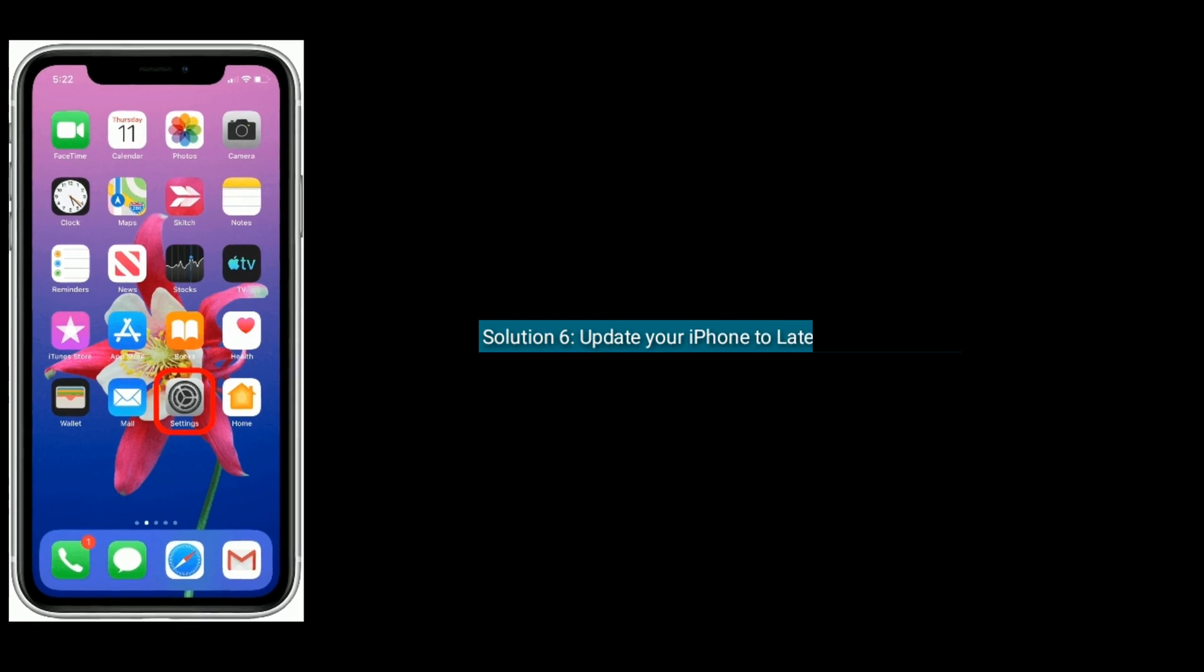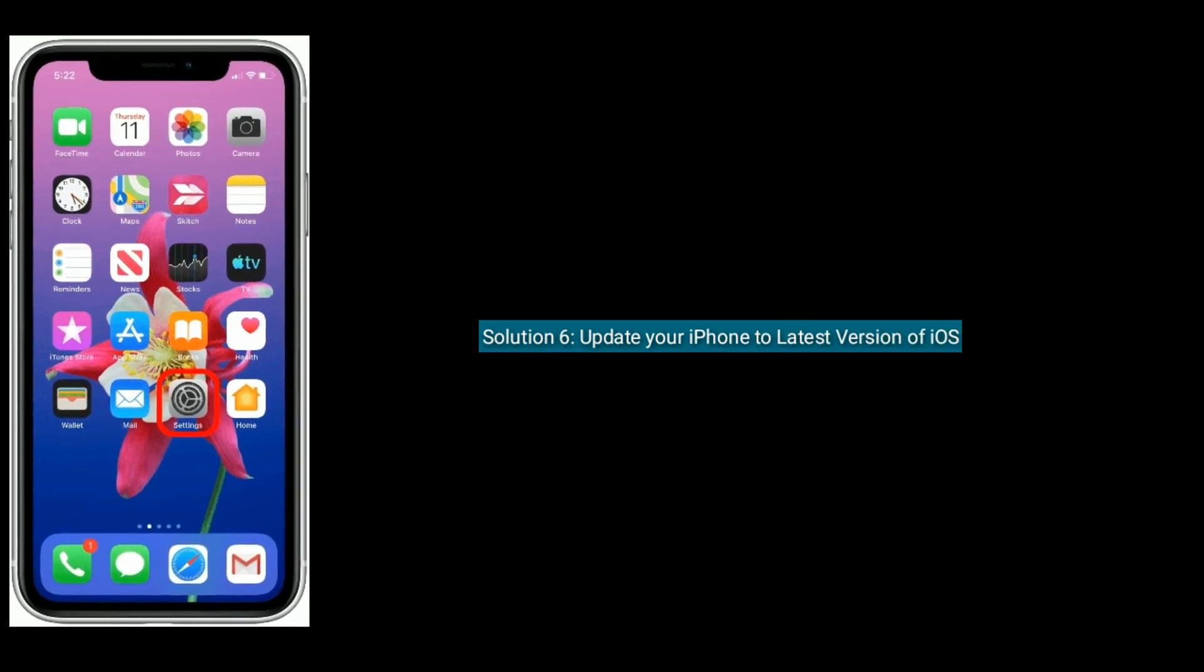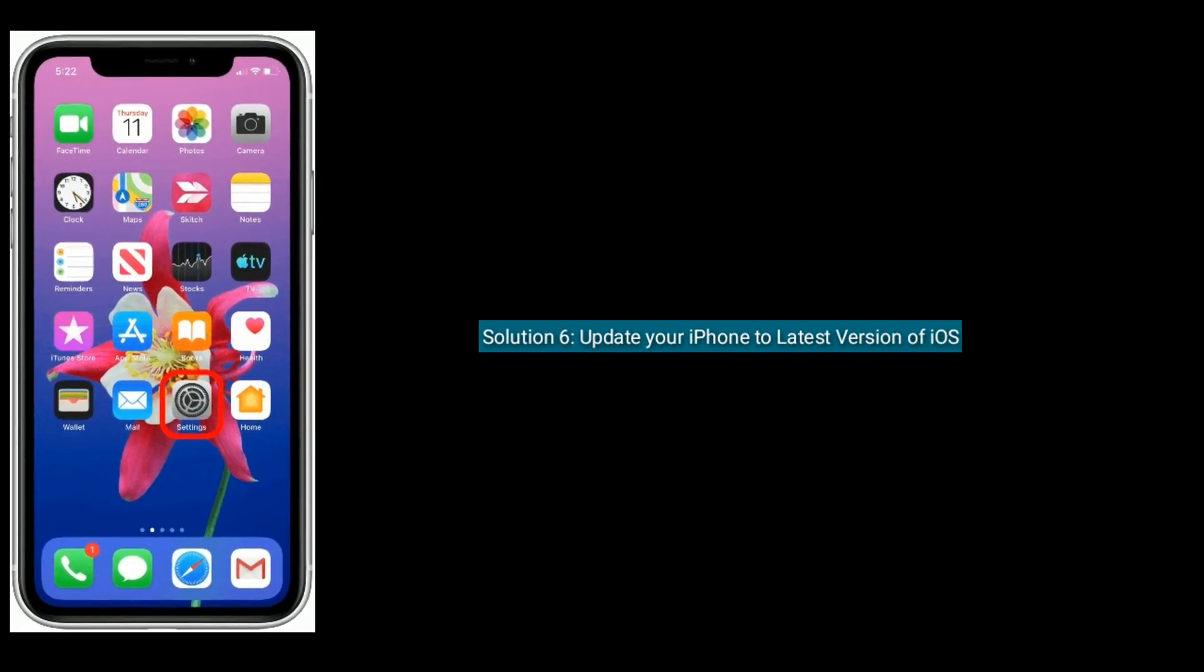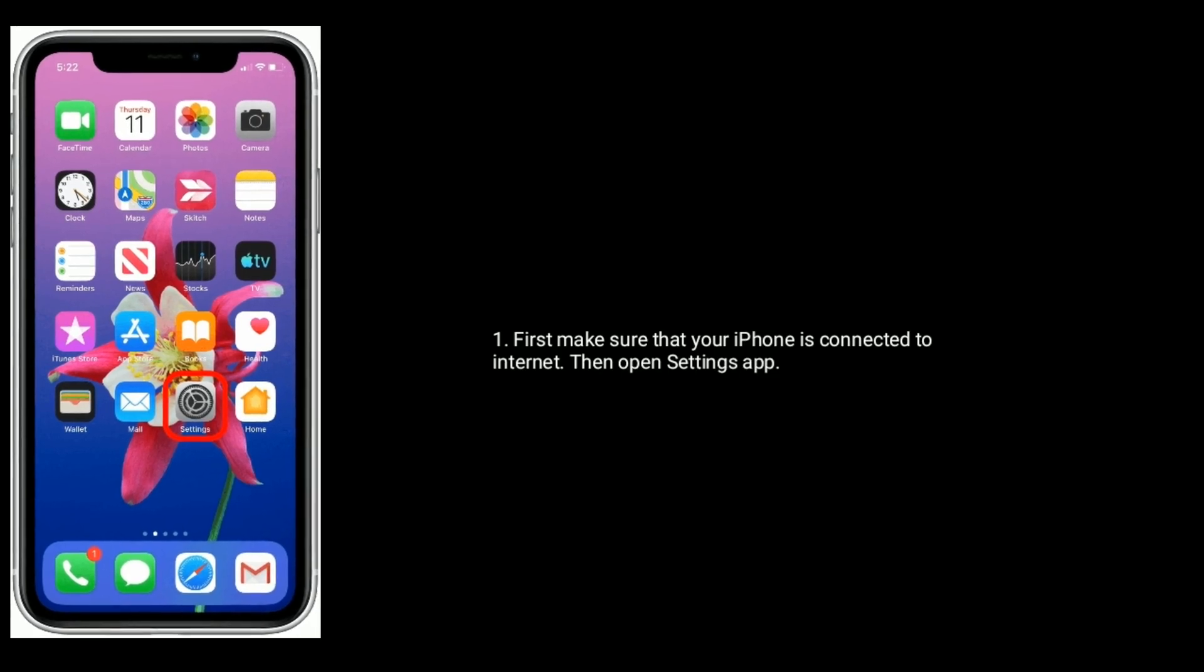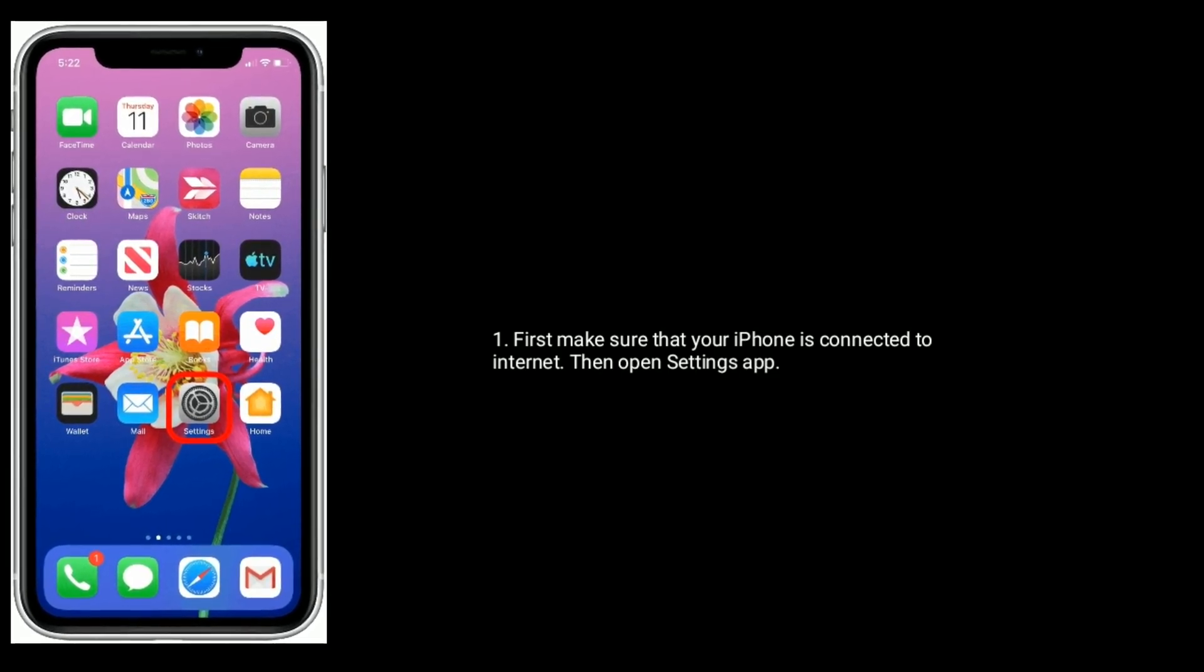Solution six is to update your iPhone to the latest version of iOS. First, make sure that your iPhone is connected to the internet.